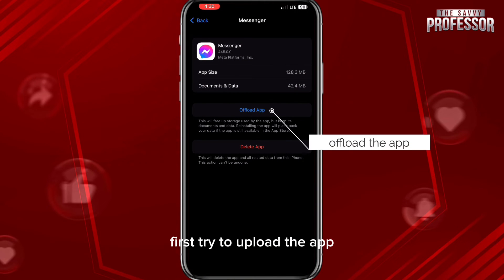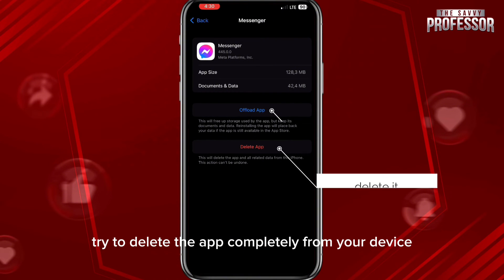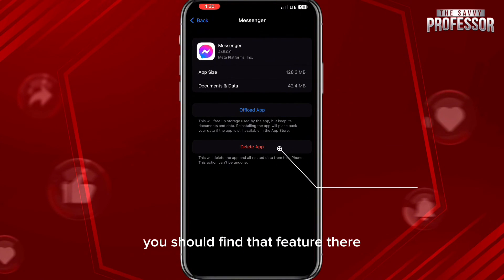From here, first try to offload the app, and if that doesn't fix the problem, try to delete the app completely from your device. Once you reinstall it again, you should find that feature there.